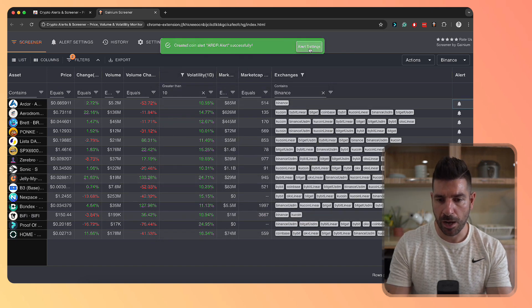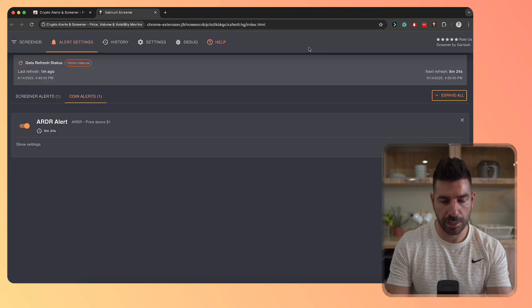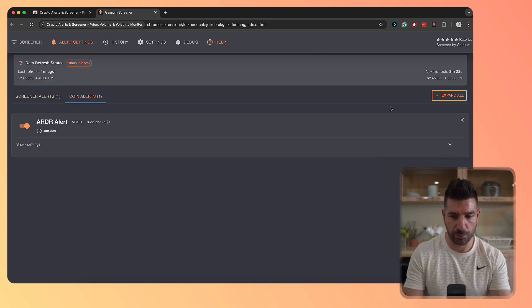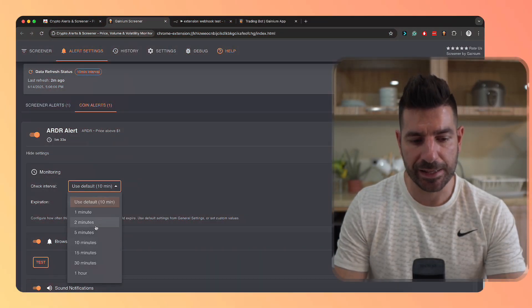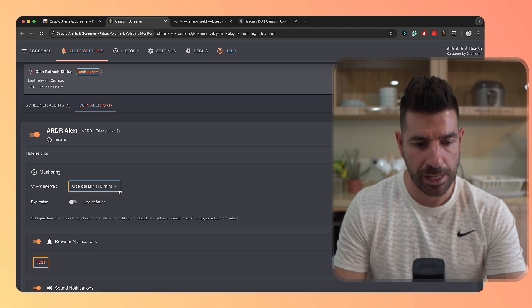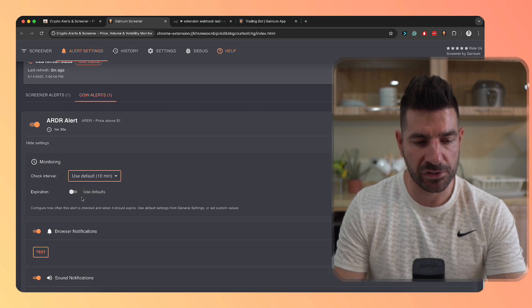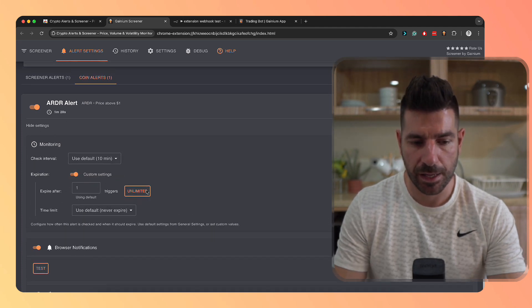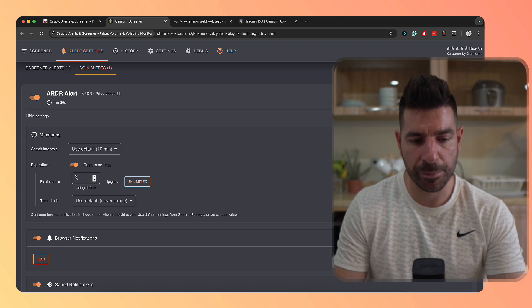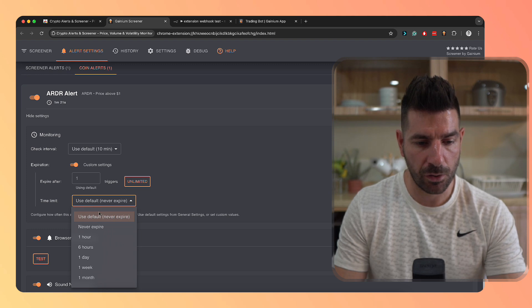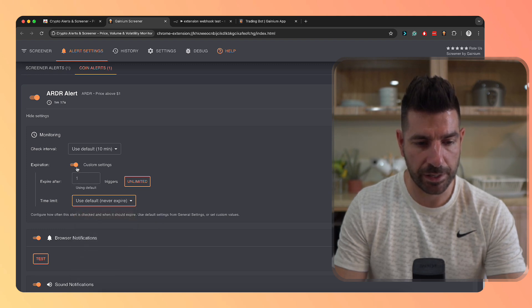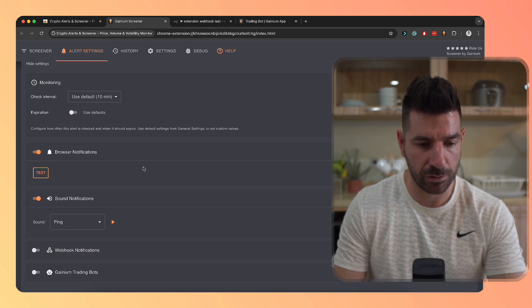Once you've created the alert, you can click on alert settings and you're presented with this screen. Here you can change the check interval to more or less often. You can also set an expiration for the alert. By default, coin alerts expire after one trigger, and screener alerts don't expire. You can also set a time expiration here, but we're going to leave this as default.